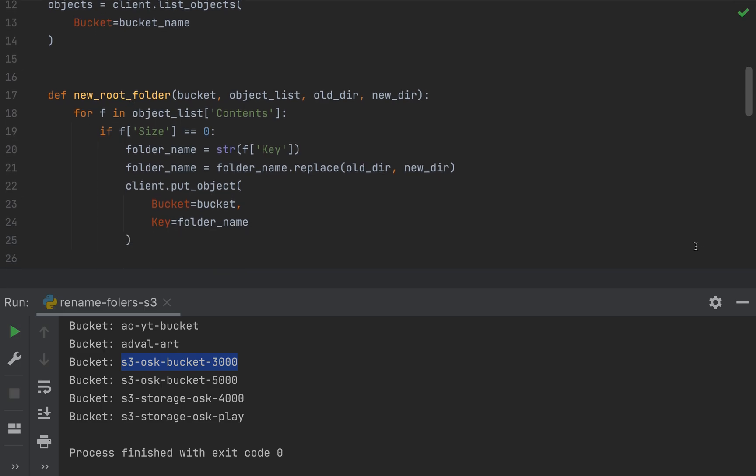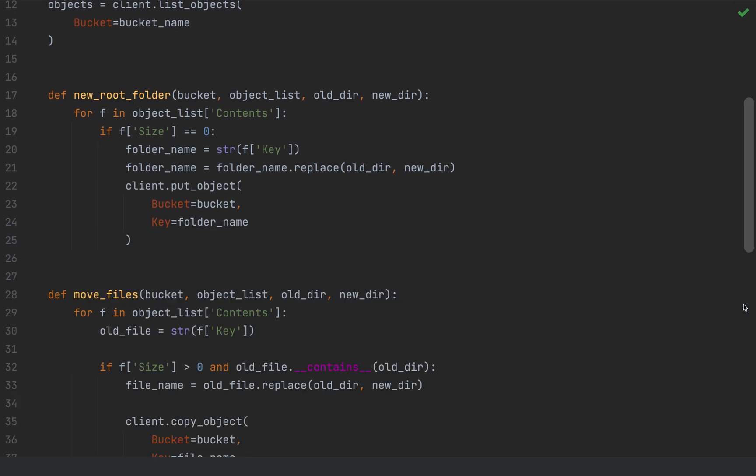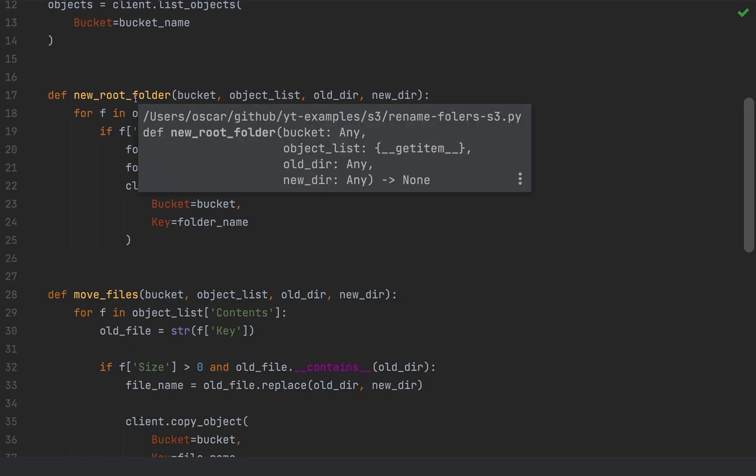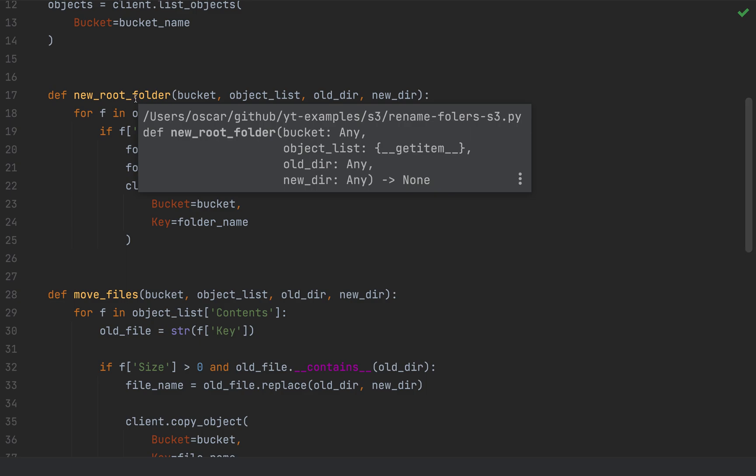So my first function here is actually a new root folder. So the steps are going to be copy the existing folder structure with the renaming of the new root folder. And then we're going to move the files over to our new folder structure. And then from there, we're going to clean up our old folder structure by deleting all the objects that would mean the files and the folder as well. So the new root folder will take the bucket argument, the list of objects, the old directory name, and the new directory name.